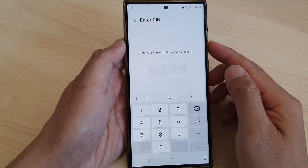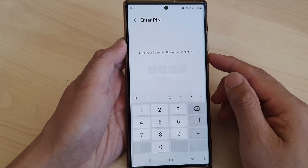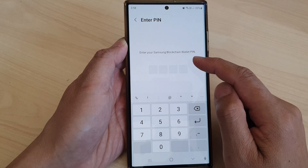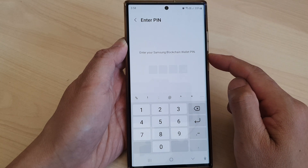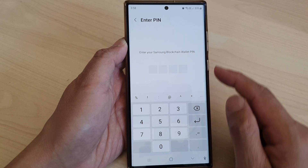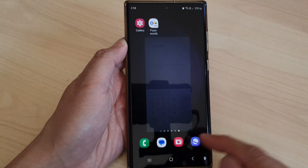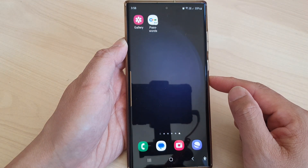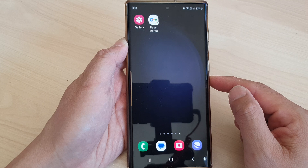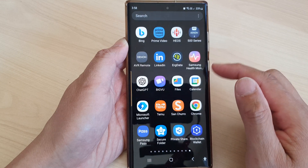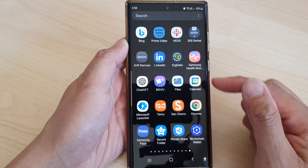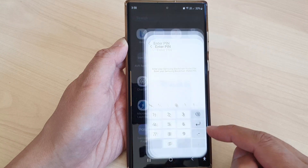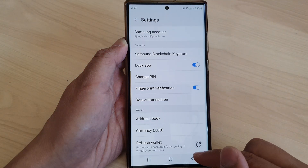Hey guys, in this video we're going to take a look at how you can change the Samsung Blockchain Wallet PIN on the Galaxy S23 series. First, press the home button to return to the home screen, then swipe up to go into the app screen and open up Blockchain Wallet.